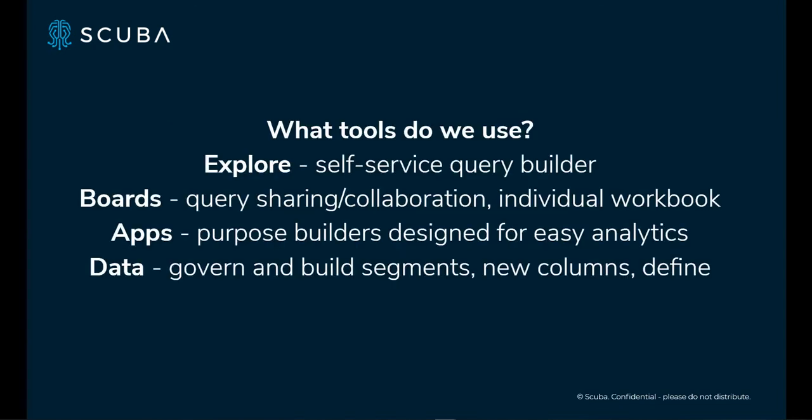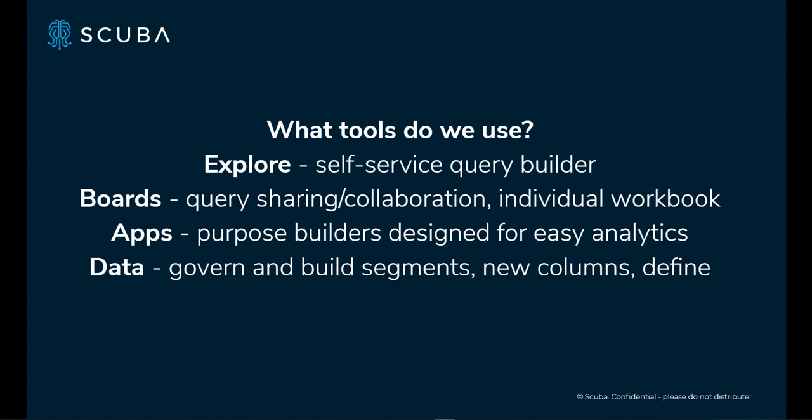The tools that we use in the UI to answer these sorts of questions and to cover these sorts of analyses are the following four, which is our Explorer Query Builder, which is a self-service query builder, our Boards feature, which is a query sharing and collaboration tool that can also be used as an individual workbook. We also have an apps feature, which are purpose-built query builders so that you can ask very complex questions around things like customer journeys or retention and build it very easily without having to be an expert.